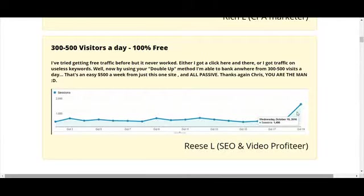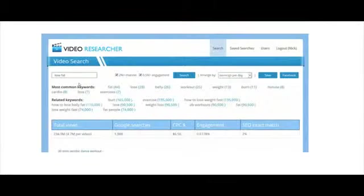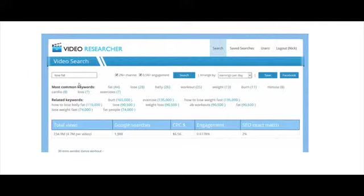Step 1: Find a hot video niche. First I use Tube Titan software to find YouTube videos that are making thousands of dollars per day, so you can legally steal their idea, then beat them with your own better converting video.